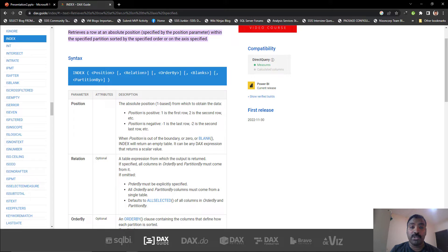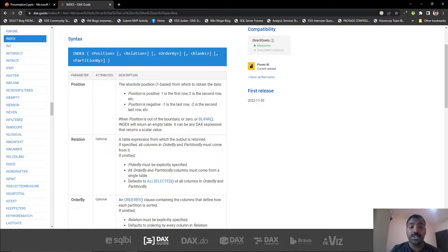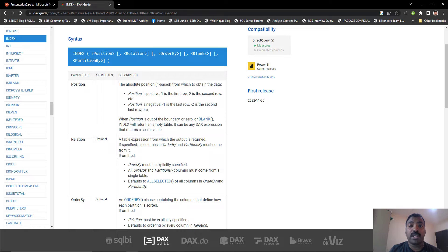You have a position argument which is a mandatory one. Then you have relation, order by, blanks, and partition by, all of which are optional. But there should be some parameters which have values at a bare minimum.